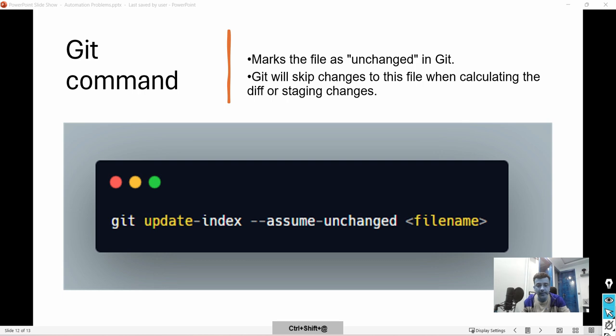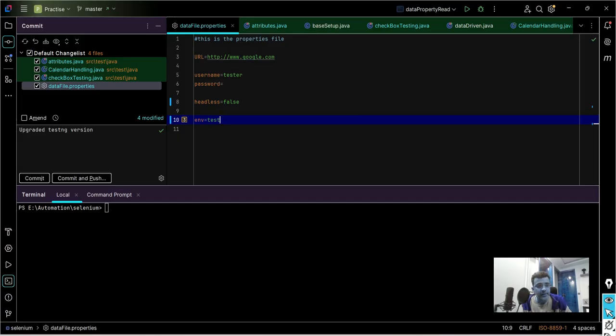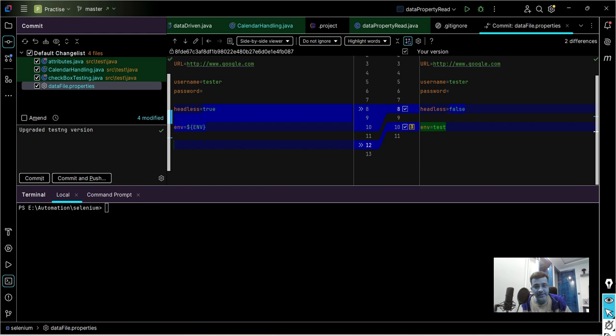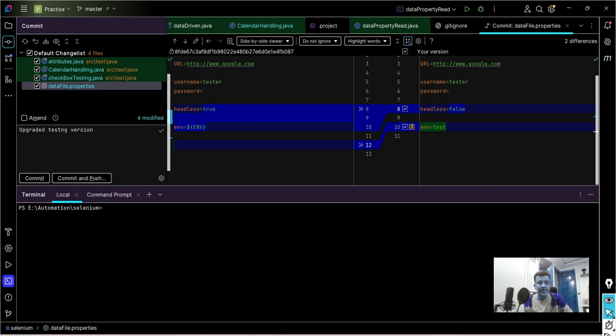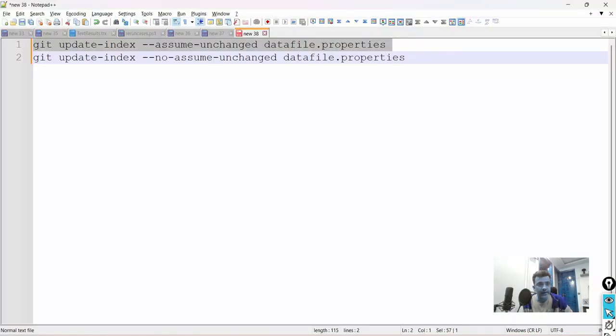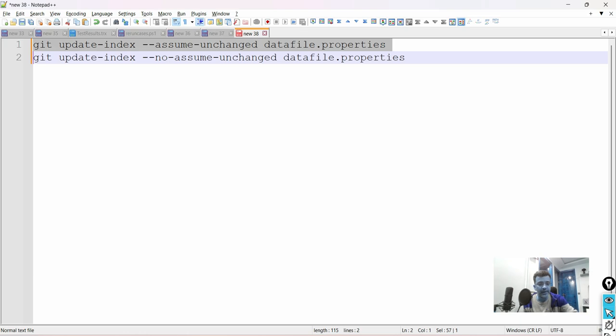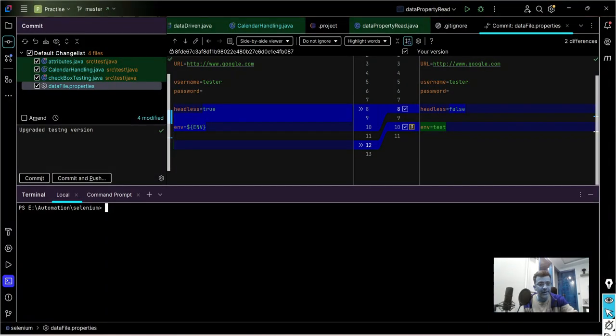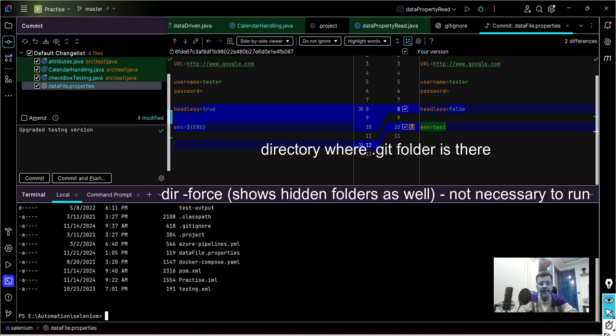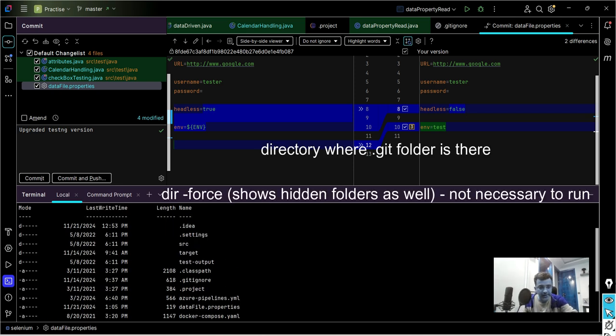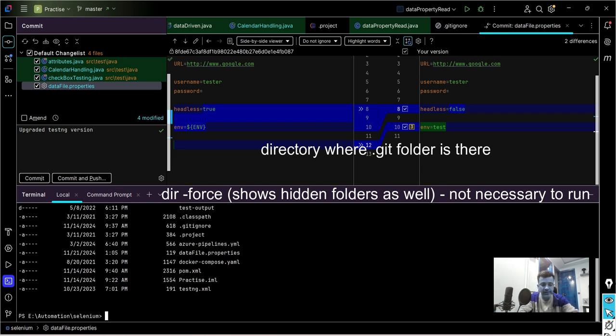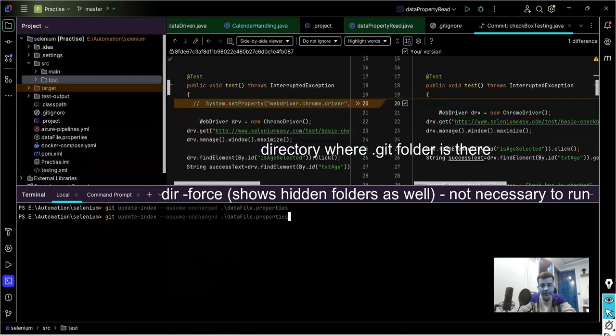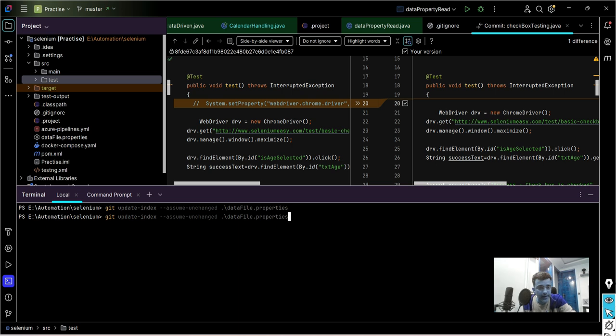I'll go to my terminal. If you see this file is getting tracked, these are the changes that I made. It was true but I don't want this to check in. It unnecessarily wastes my time to click on rollback. So instead I can run that command. I have already kept that command: git update-index. I'll give this file data file properties. One thing you have to make sure is that you are in that directory where the dot git folder is there. So you can run the command dir -force.